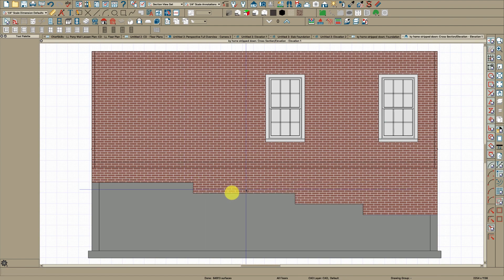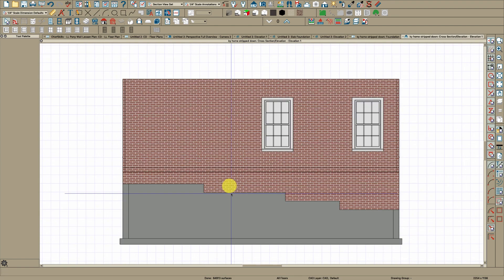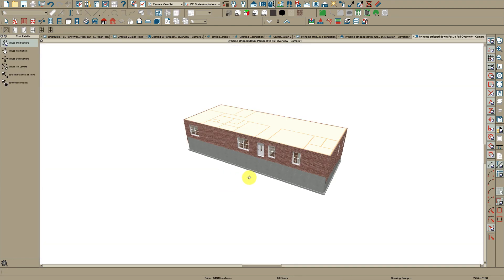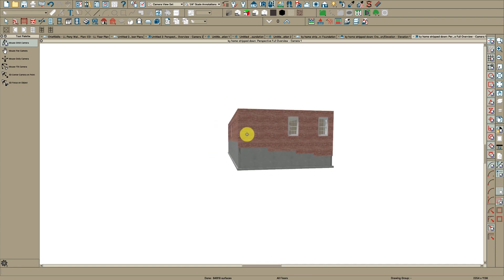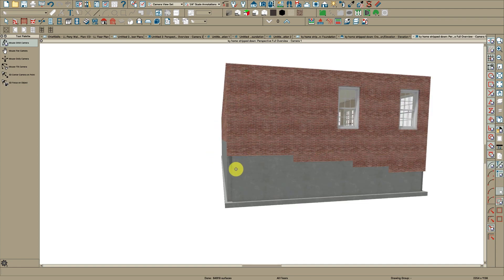And that's how you would step your brick ledge. And if you look in 3D, it looks pretty good.